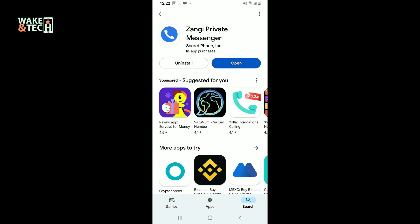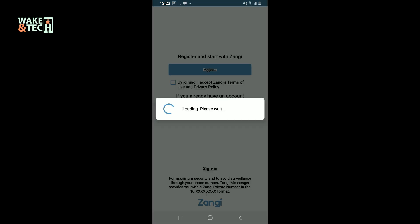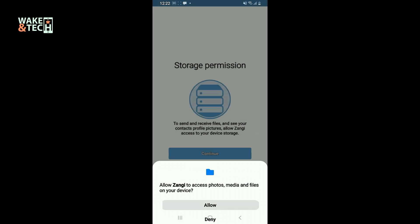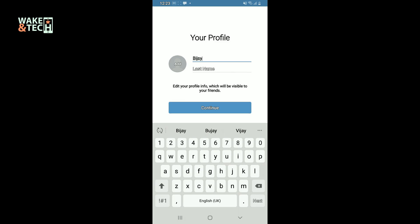Once the application is installed, tap on open and there you have successfully downloaded Zangee application on your Android phone. Register for a new account or sign in to your existing one by entering and verifying your phone number. That's how you can easily start using Zangee application on your mobile device. I hope the tutorial was helpful to you.